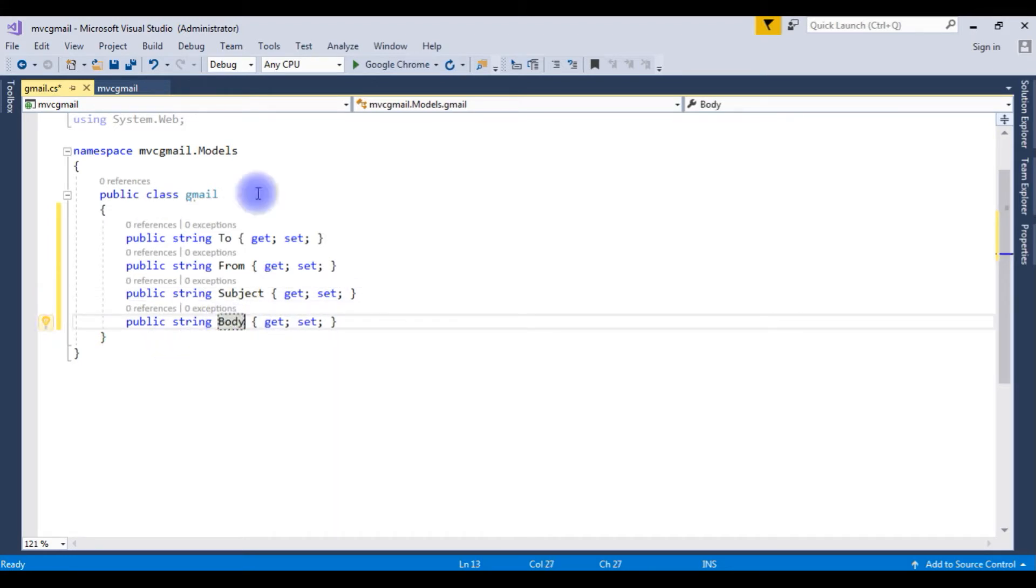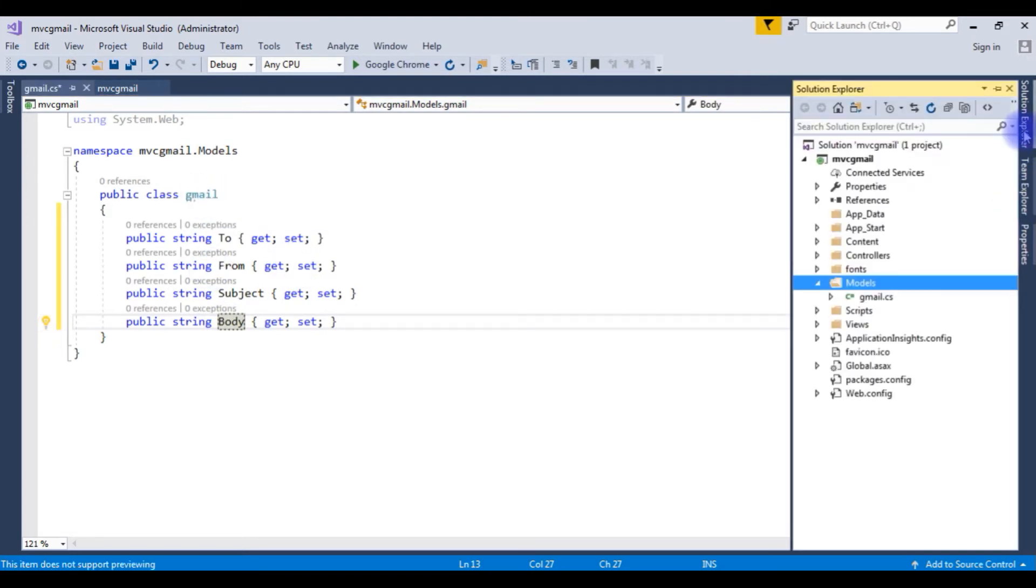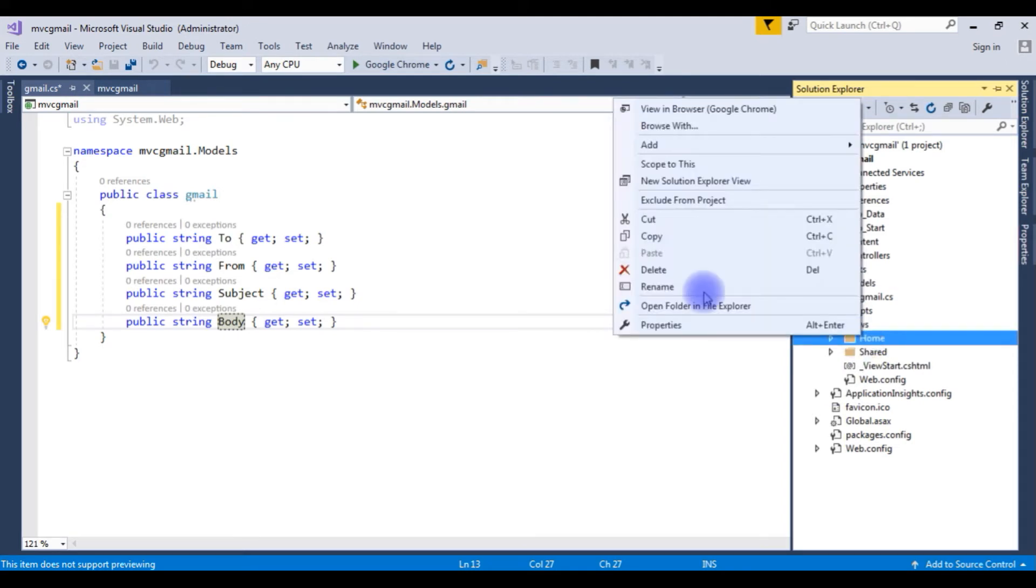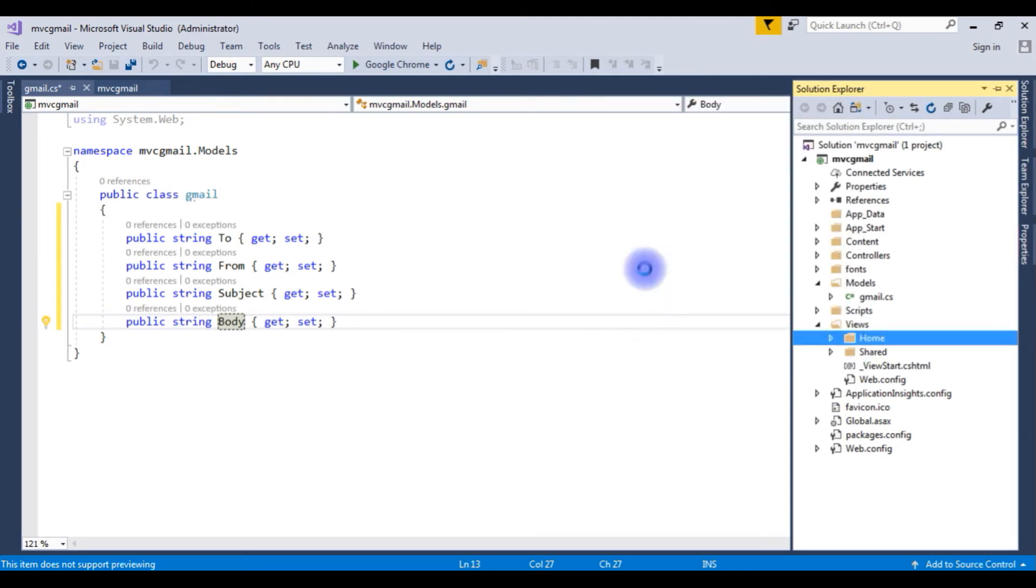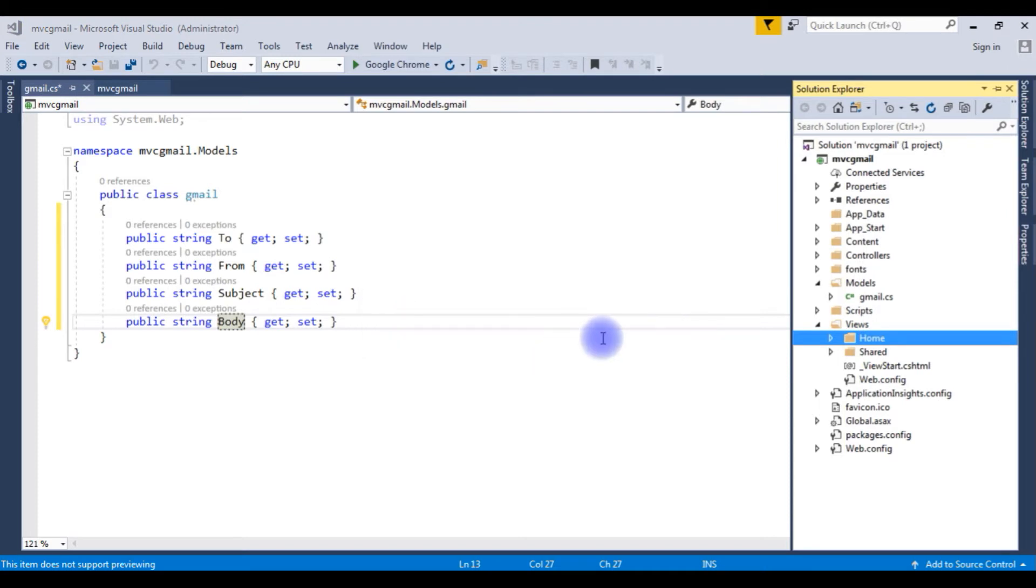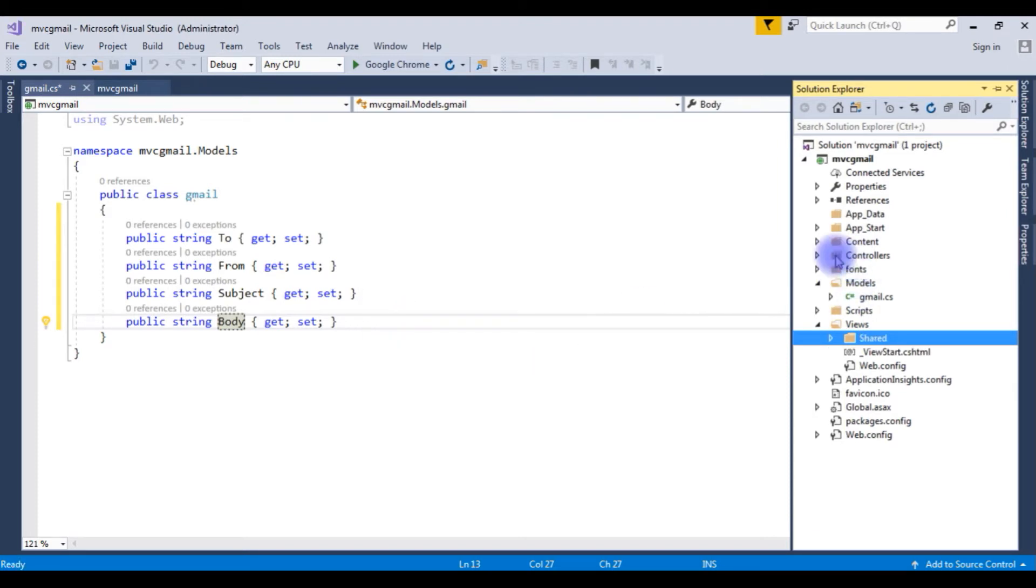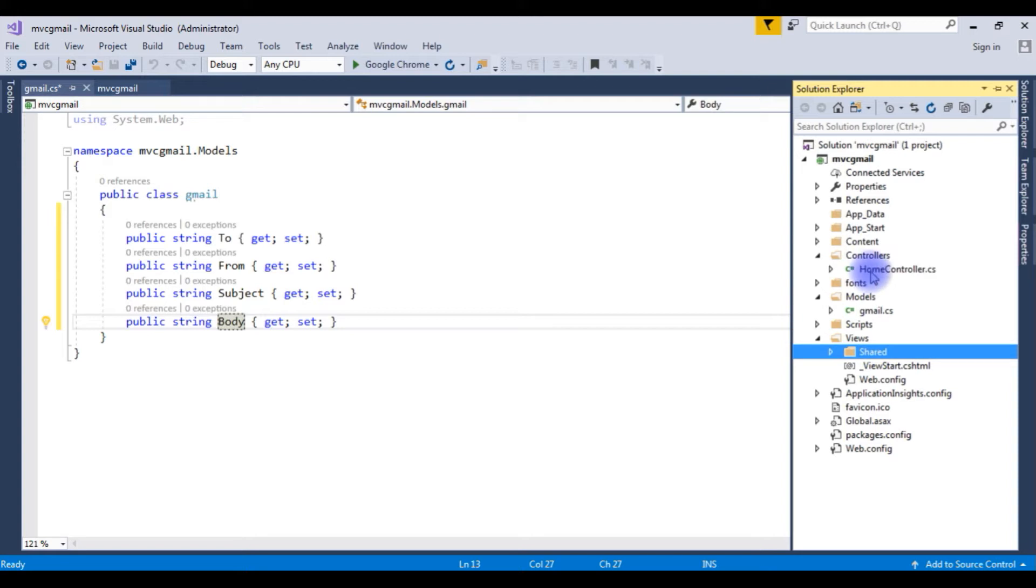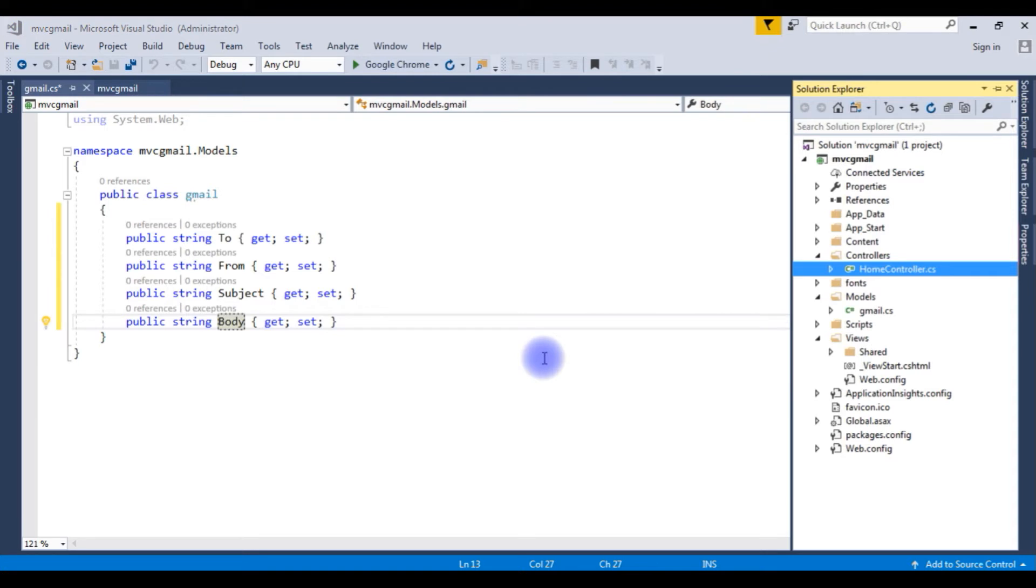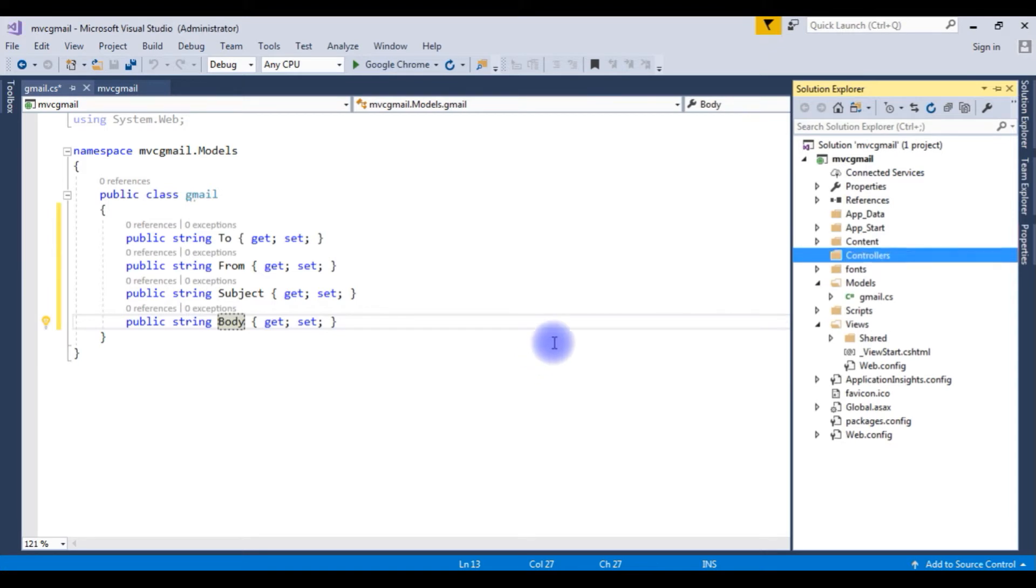After creating the properties in Gmail model class, open the Solution Explorer. Expand the Views folder. In the Home folder, I am deleting this one. This is the default Home folder. And as well as the controllers, expand that. I am deleting the Home controller also. Delete. OK.